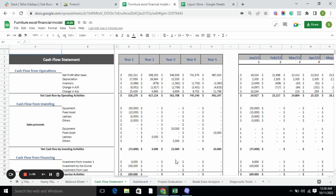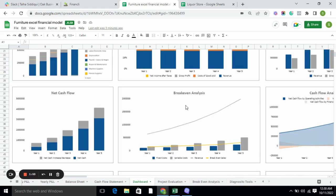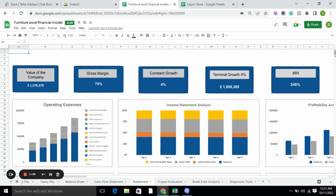The dashboard is a visual representation of your business, which helps you understand your business in a better way.